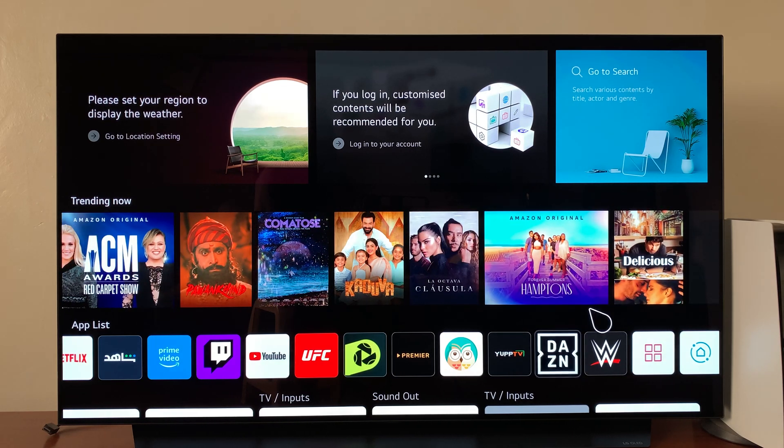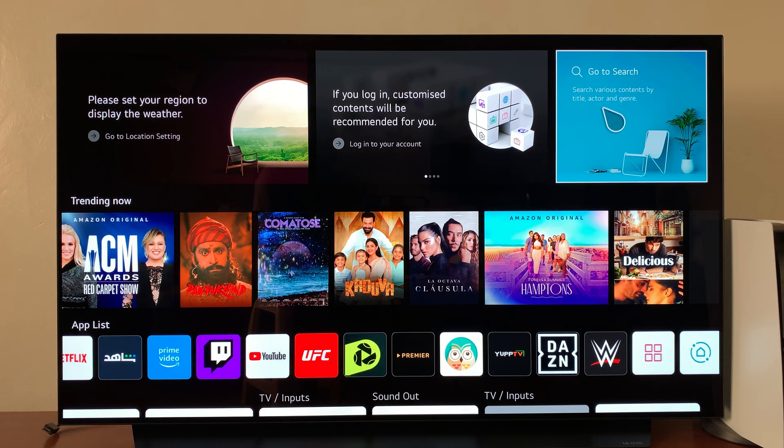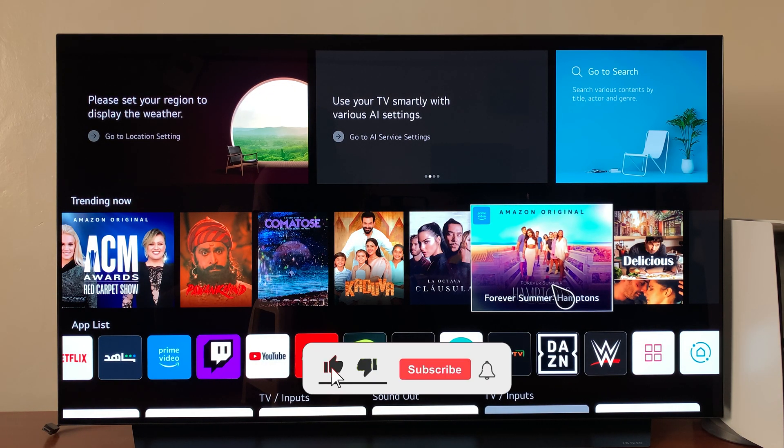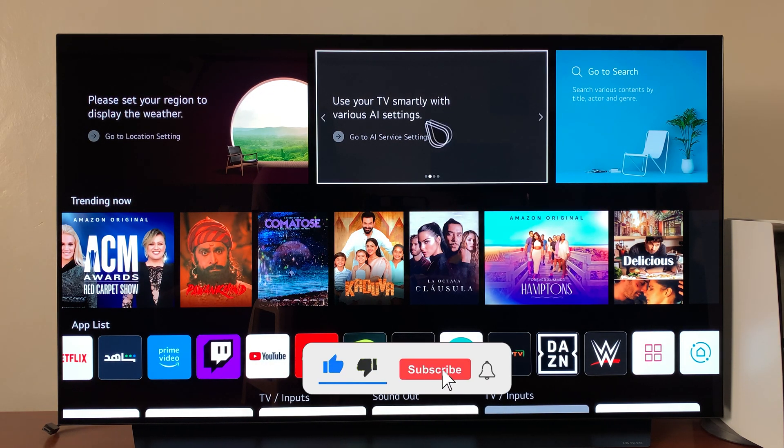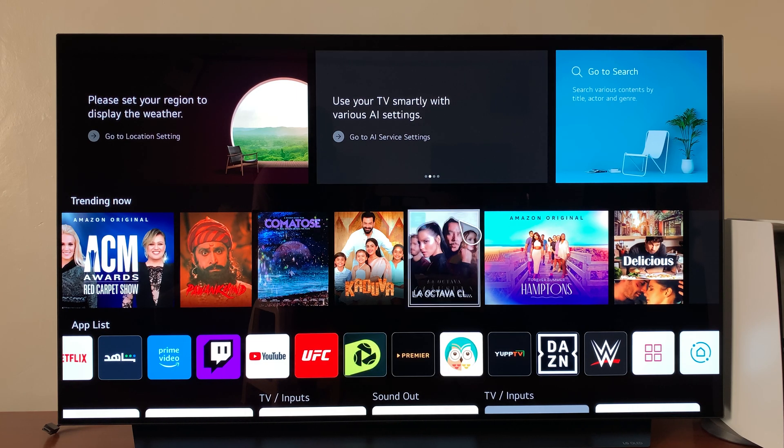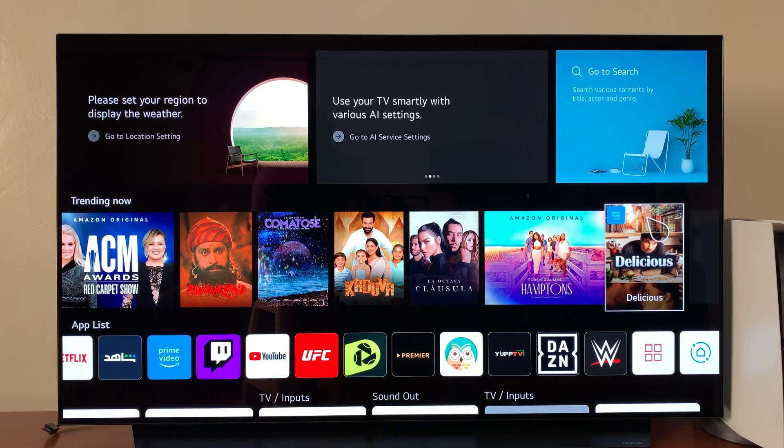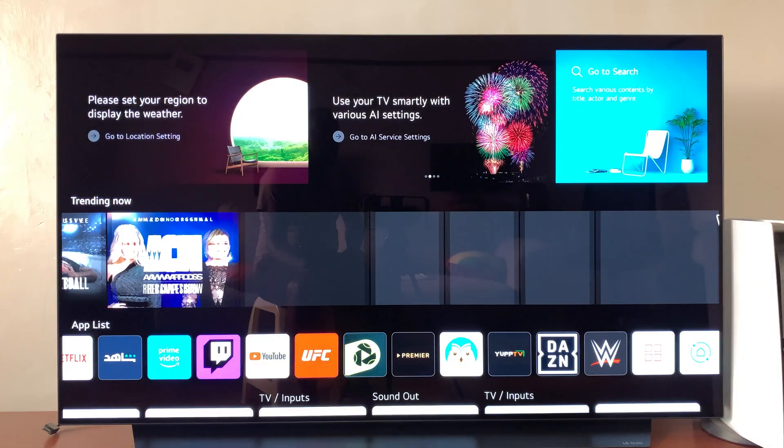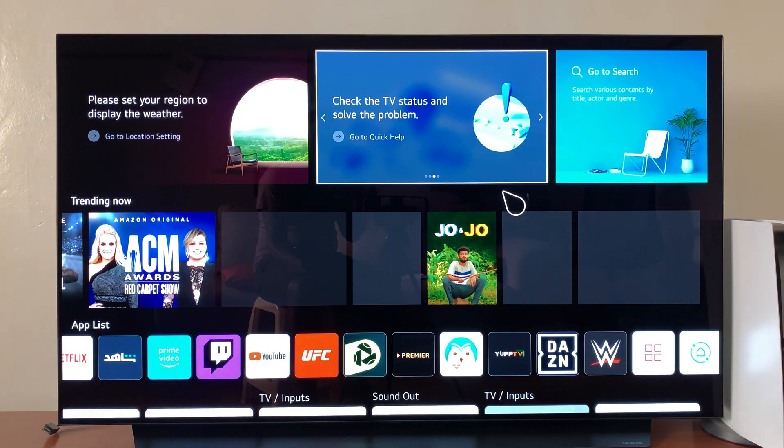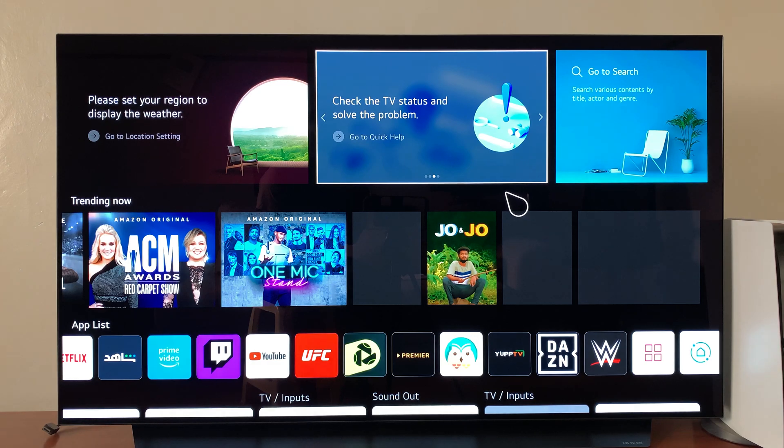So in today's tech tip, I'll be showing you how to check your power on time on your LG C1 or C2 smart TV. Now this is important to know if you've bought a new or a used LG smart TV because the power on time will always be there even when you do a factory reset on your LG smart TV.